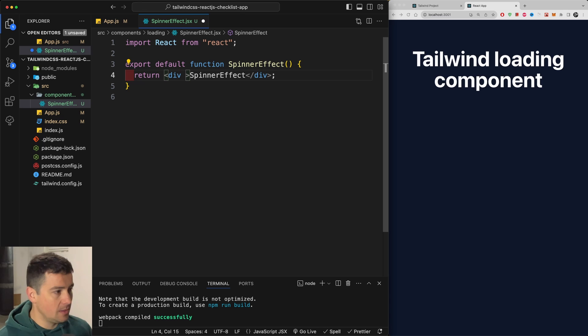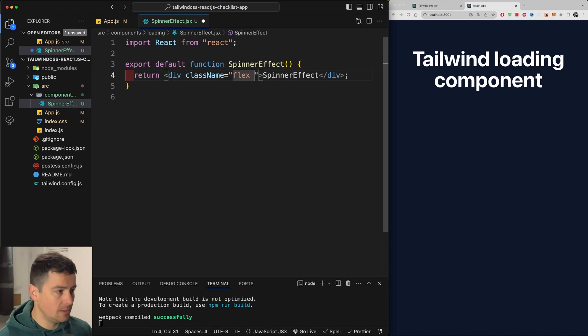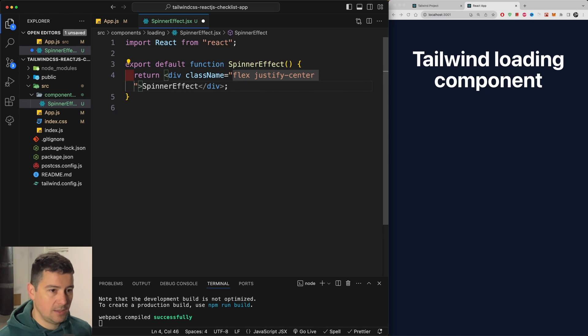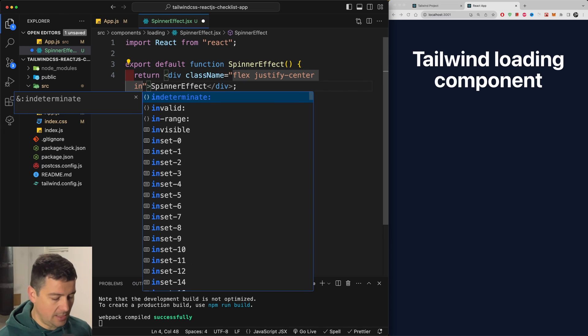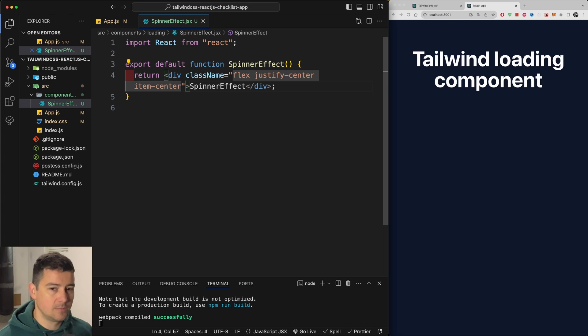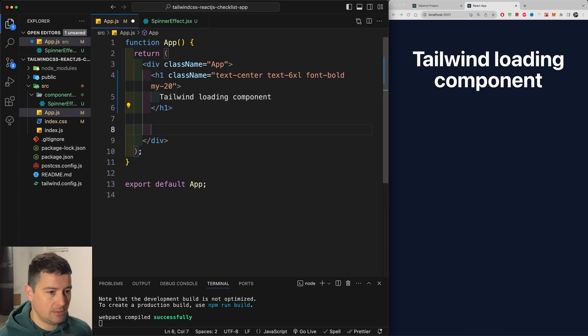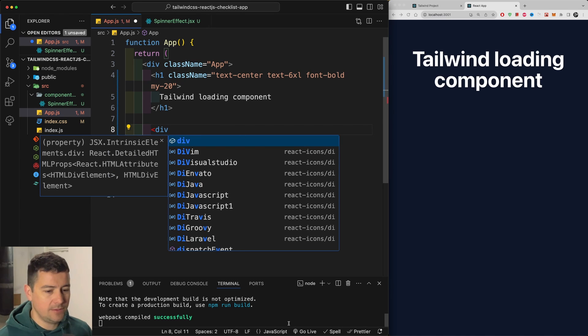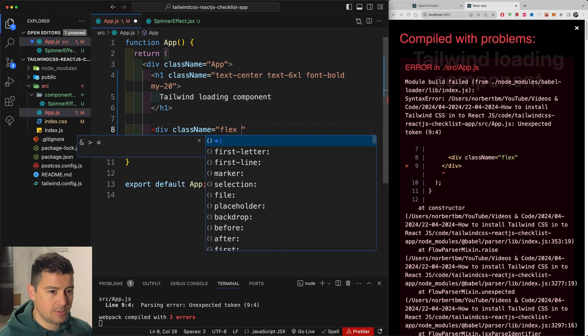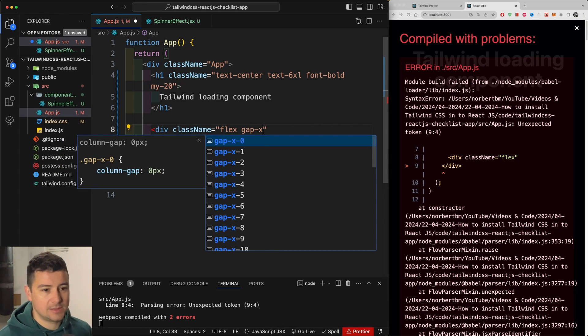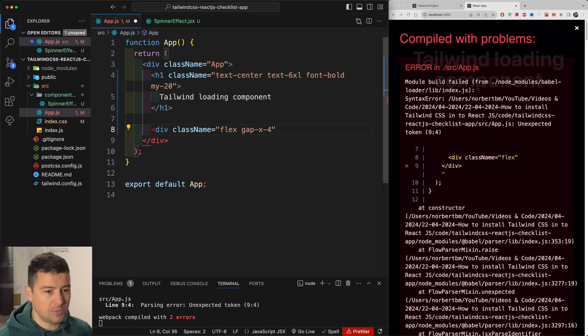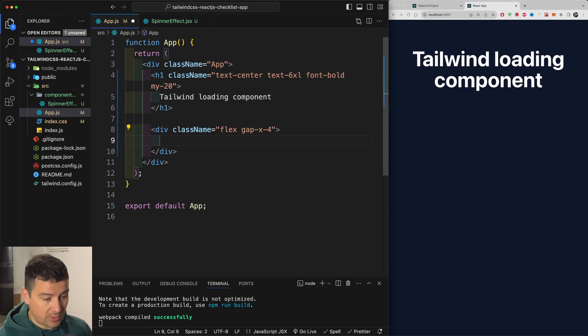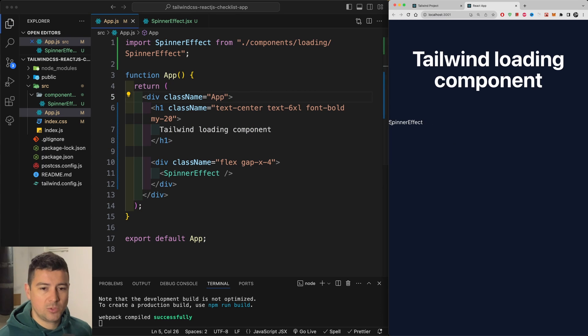Let's get started with our very first which is going to be the spinner effect. So we're going to create here a class name of flex then a justify center and also an items center. Within here we're going to have a spinner. Now we're going to start and load this up in our app. So I'm going to bring in the component. Let's say we're going to have a separate div for where all the components will live. So I'm going to create here a div with the class of flex and also give it a gap only on the x-axis of four. Let's bring in our very first component that's going to be the spinner. Perfect. And we should also already see our component loaded here.